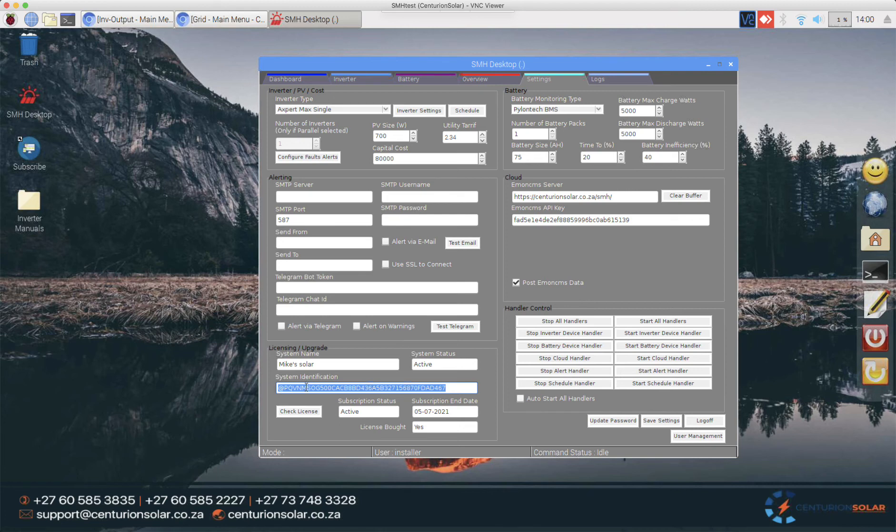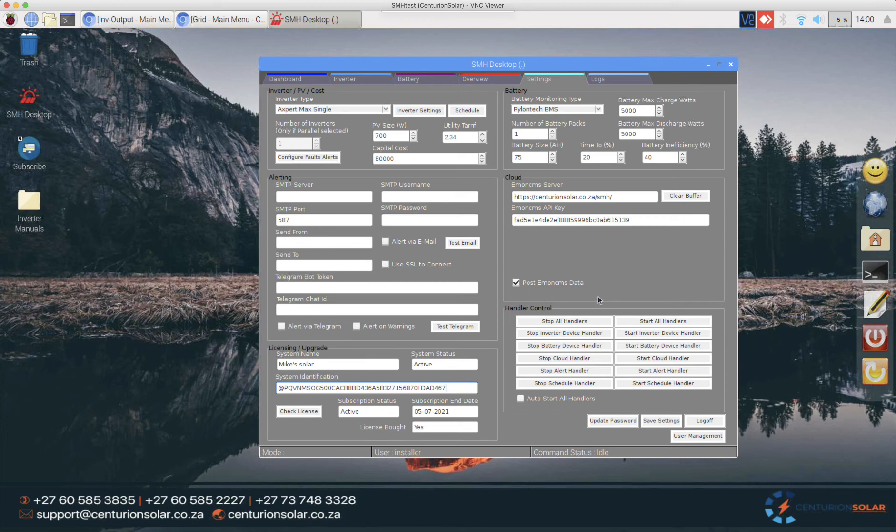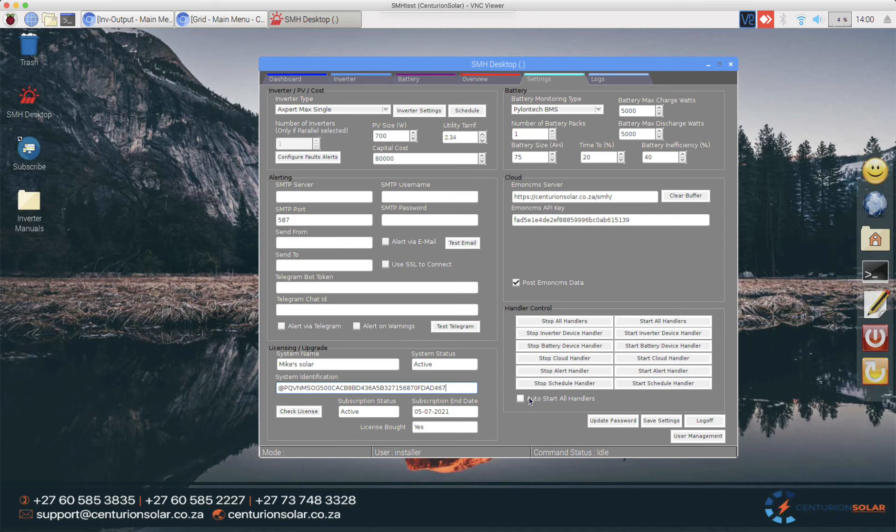Then we can also see the rest of the licensing information this is the system identification this is what you will need to provide us when you do your subscription so this is how we know what your PI is and then obviously tie this into the subscription of your system. On the right hand side here we have the handler so I'll be going into more details on the handler shortly but this is where we can stop and start the handlers and then the last thing we need to do before we can enable the system is to specify that all handlers should start automatically.